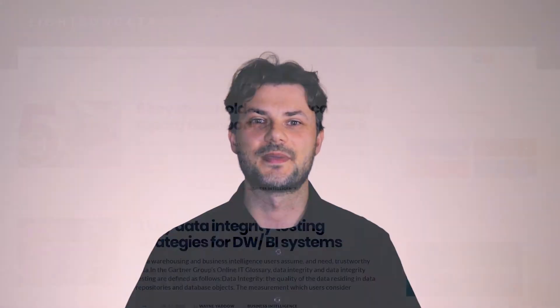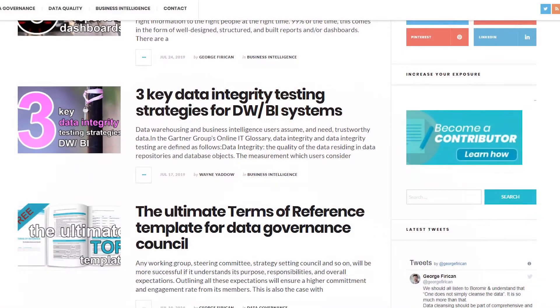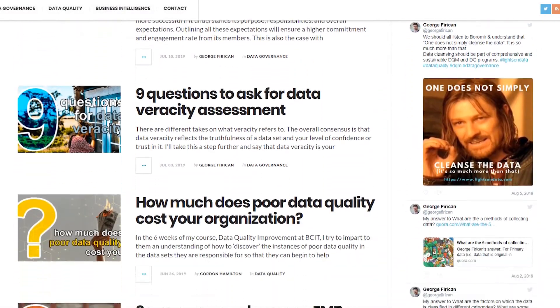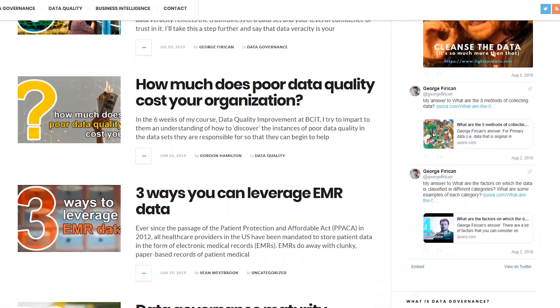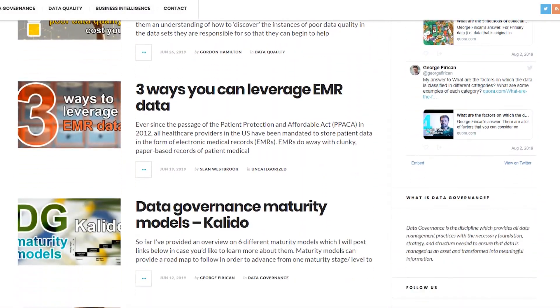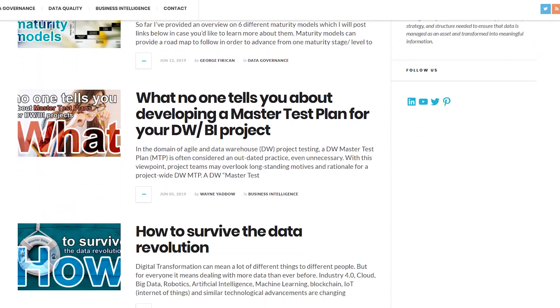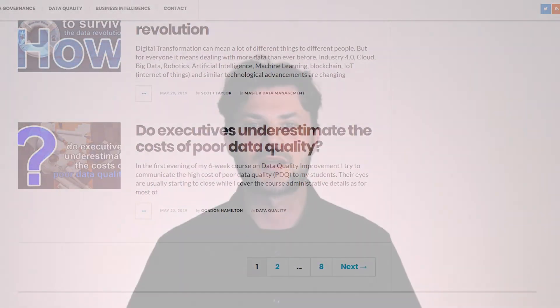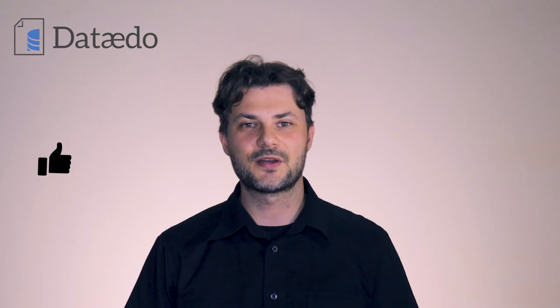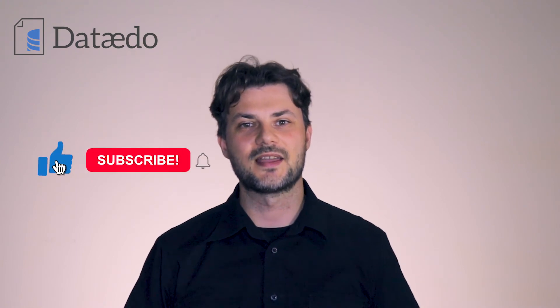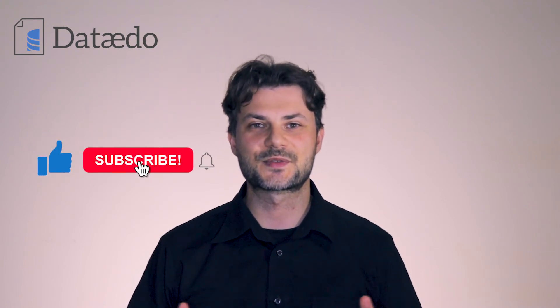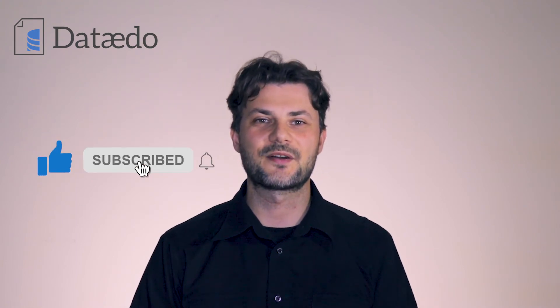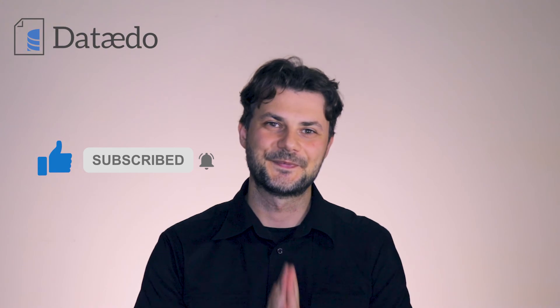Don't forget to check out lightsondata.com, where you can find more informative content such as templates and guides, best practices, articles, and other useful resources to help you with your data governance and data management questions and challenges. Please like the video if you've enjoyed it and don't forget to subscribe to never miss out on great content. Thank you.